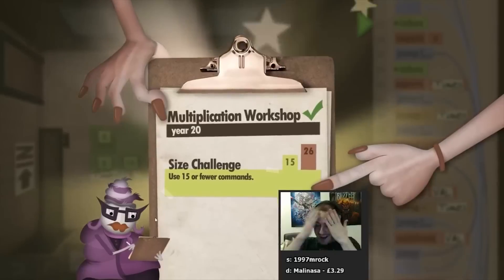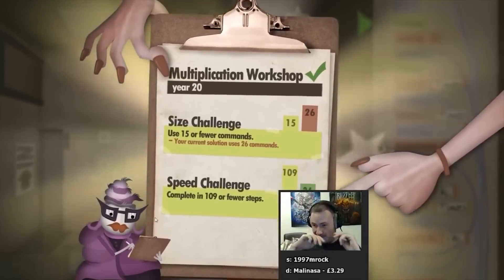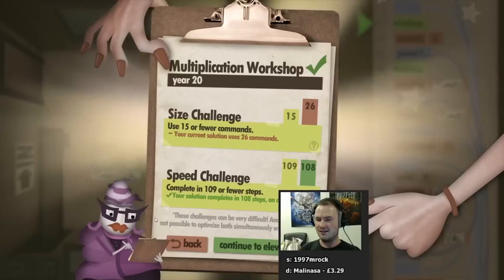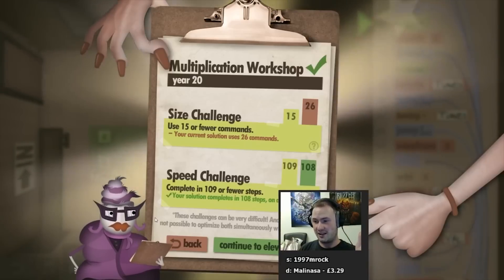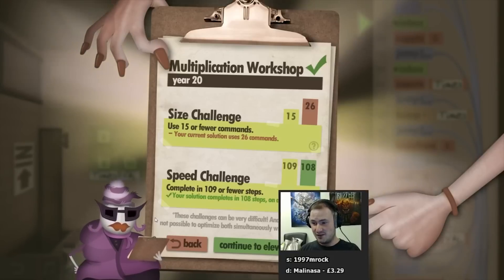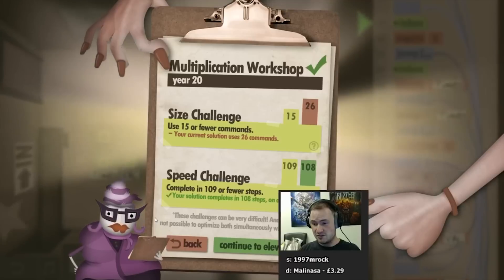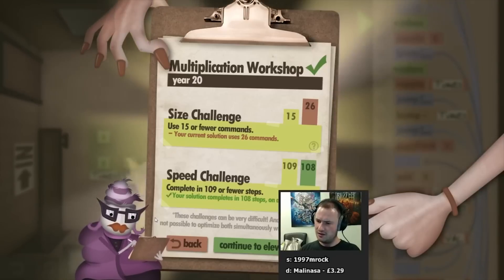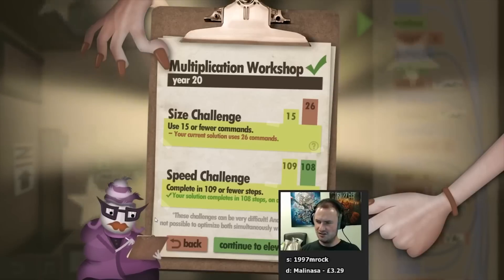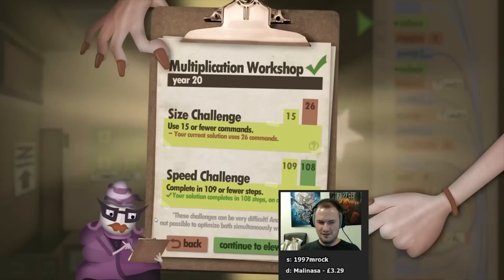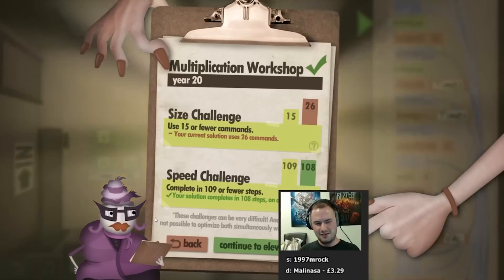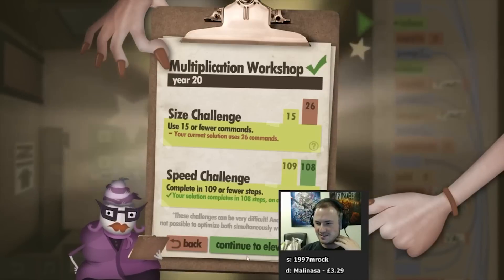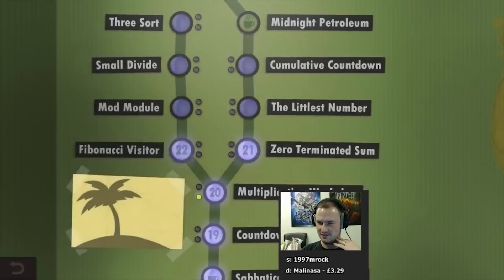Oh, the Multiplication Workshop - jesus christ. Okay so the size challenge - hey look at that, the size challenge we completely did not get. But the speed challenge - we're close. No, we did! We got it! We got the speed challenge - how did we get the speed challenge? 26 commands - I know it's really messy. Oh my god, Multiplication Workshop - I was not expecting to get a green light for that!